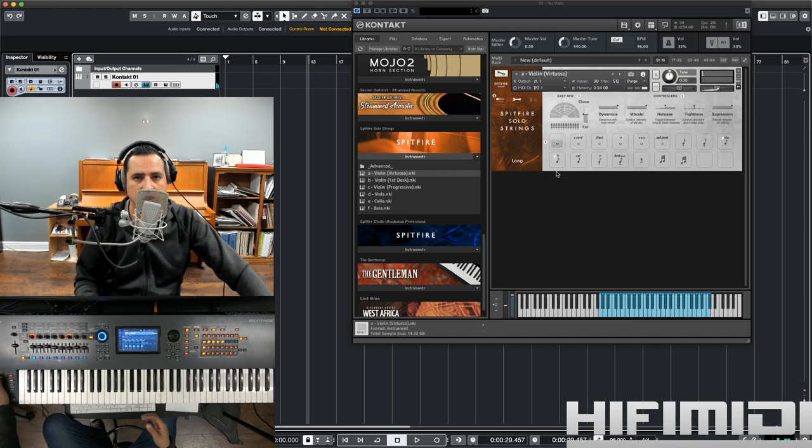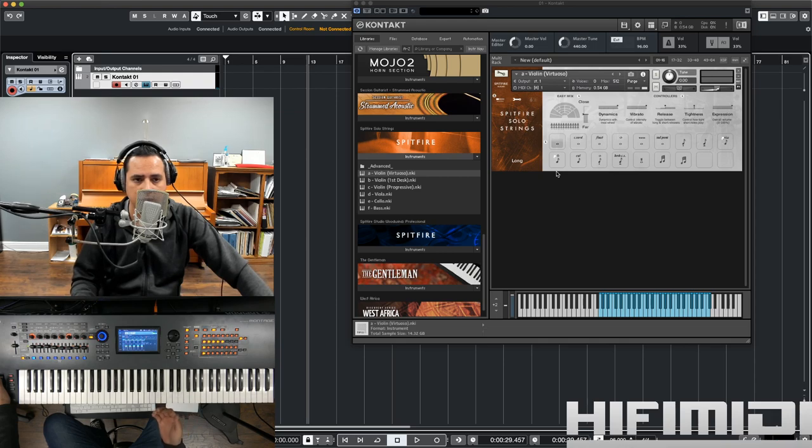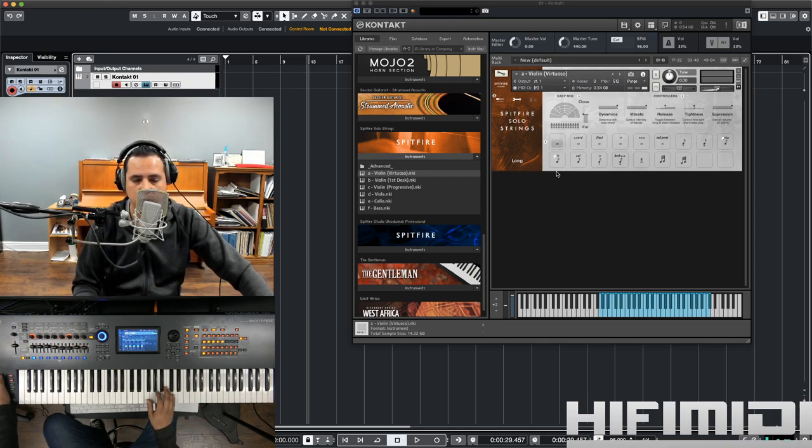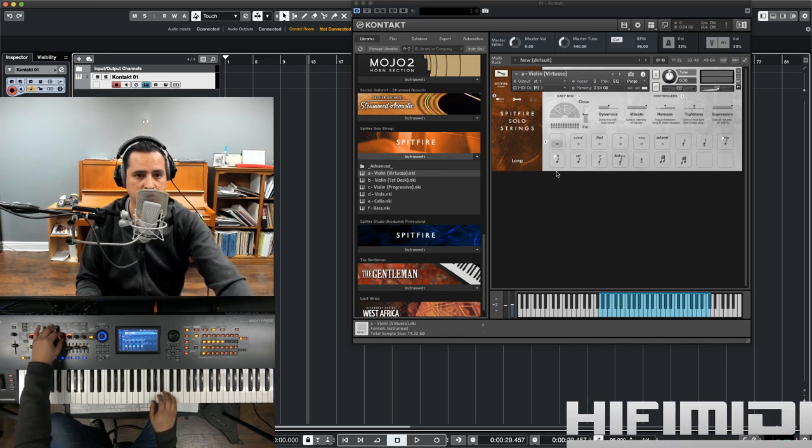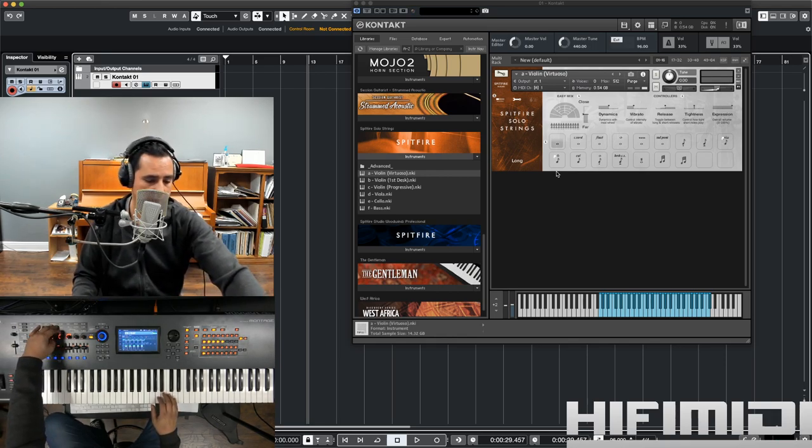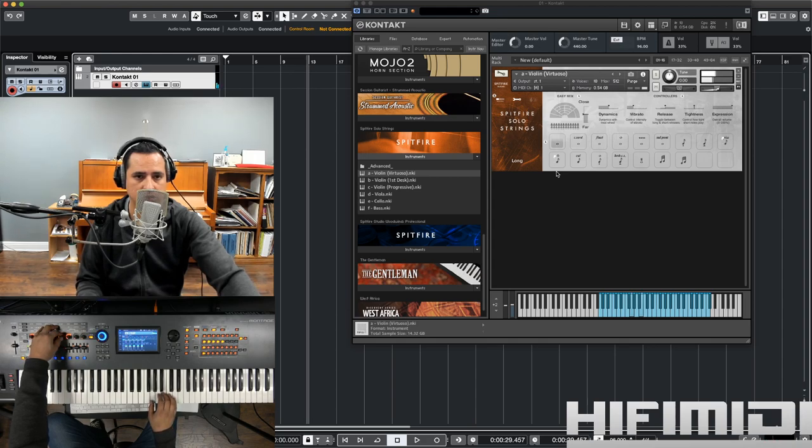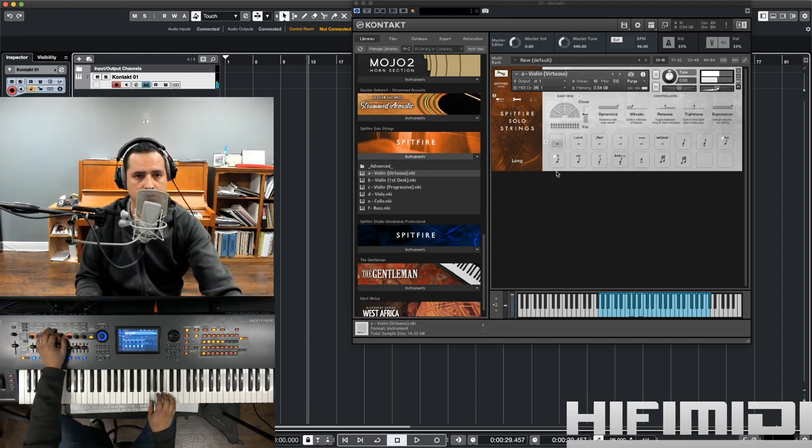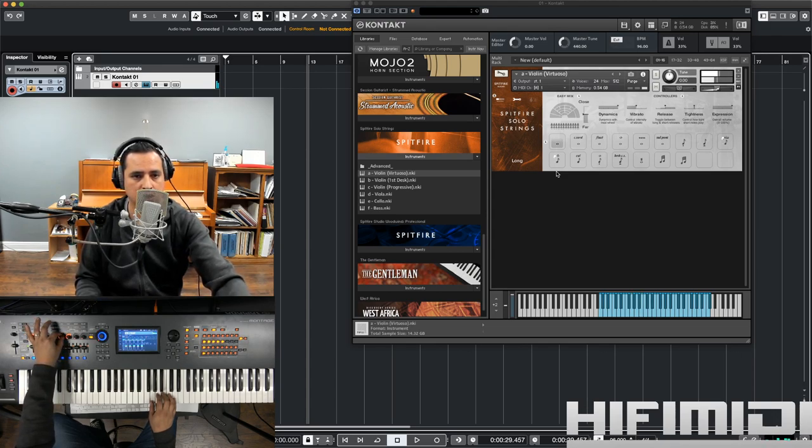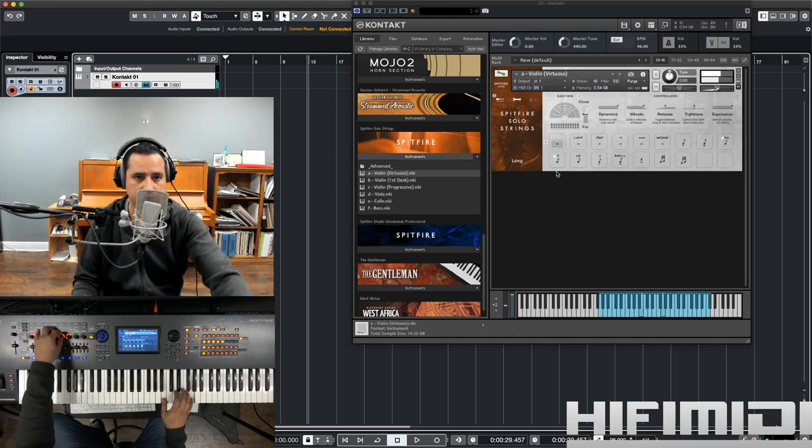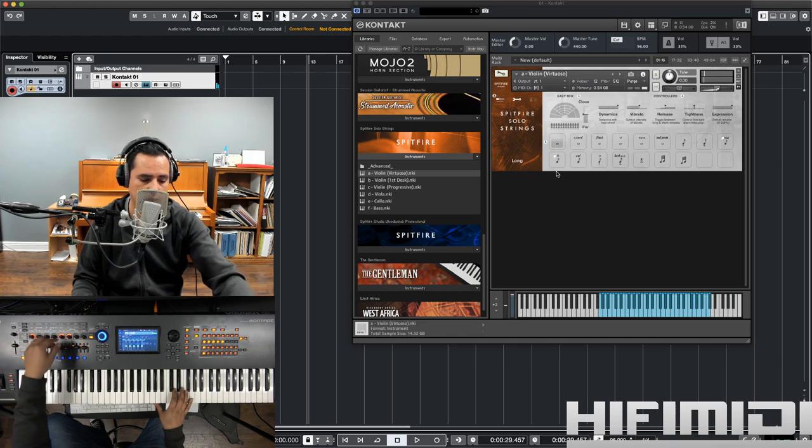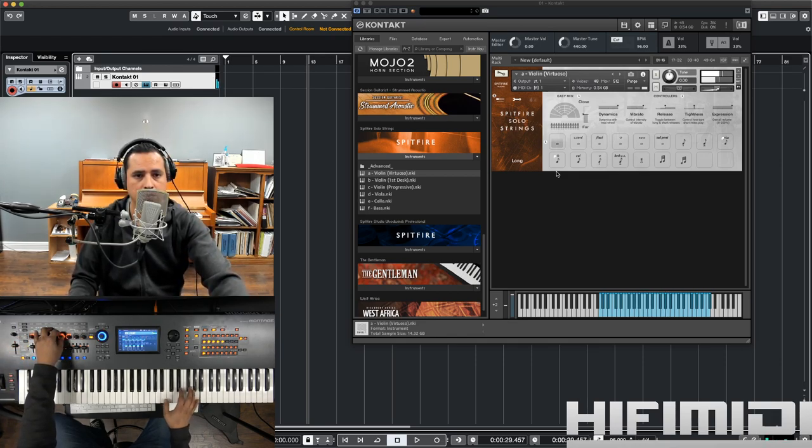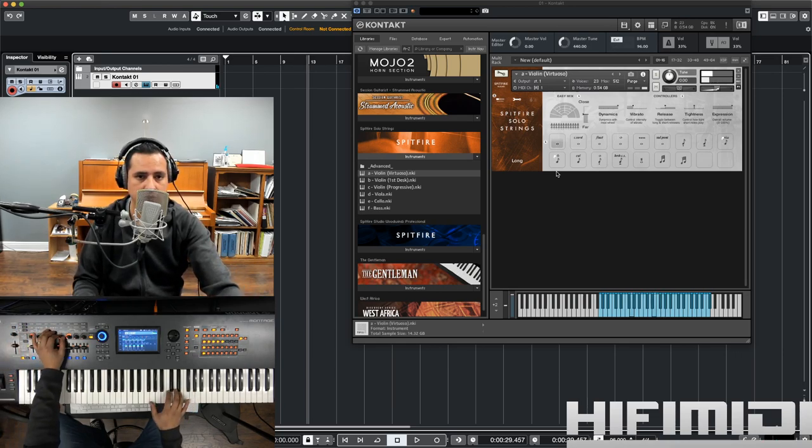Now, long is another term for sustain. It's just a note that's held out. And this one has vibrato by default, but you can take out the vibrato. Right now, it's set to CC21. So, you can control the level of vibrato with your MIDI control.